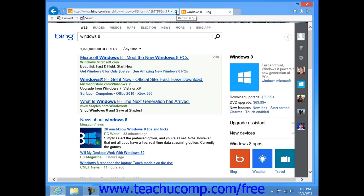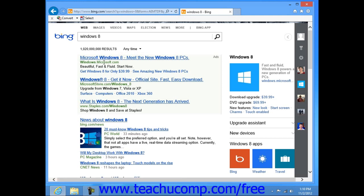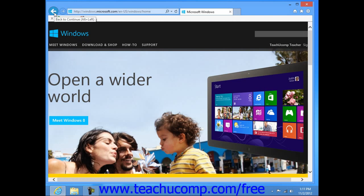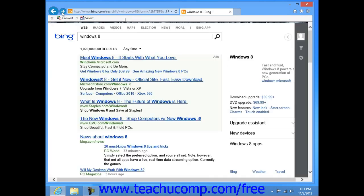The results of the web search will display as a listing of hyperlinks that you can click in order to view the associated web pages. Now as you move from page to page, you can use the back and forward buttons in the upper left corner of the window to move back to the previous page or forward to the next page.